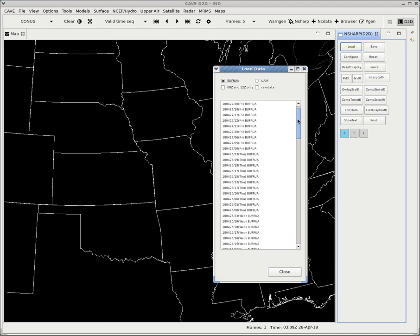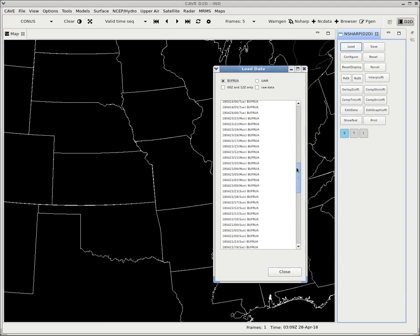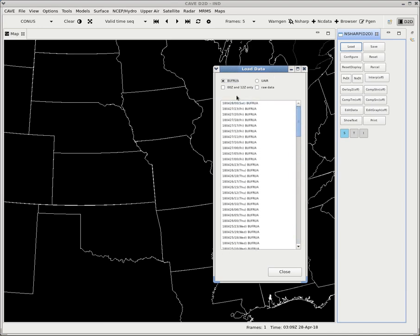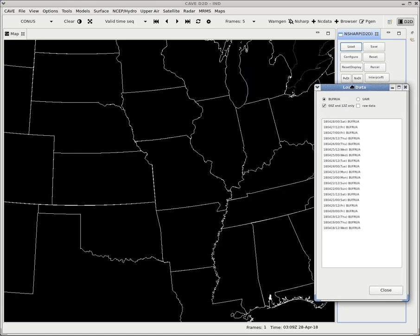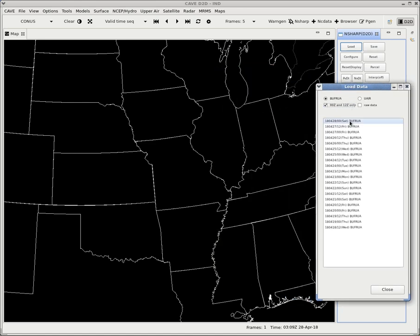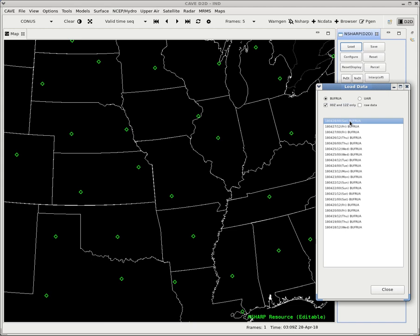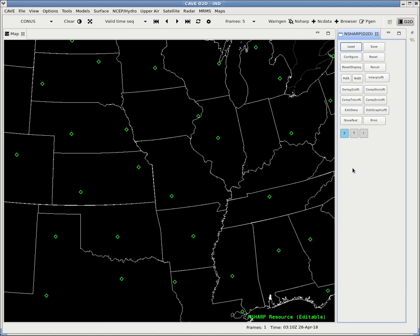You can load any frame you want. I choose the 0 and 12Z only loads. And then you double click, and you get these little green diamonds that pop up. You got one for the Quad Cities, one for what looks like Springfield, Detroit, Norman, Dallas, it looks like Amarillo over here. You get all of them. We can go ahead and close that, or at least minimize it.